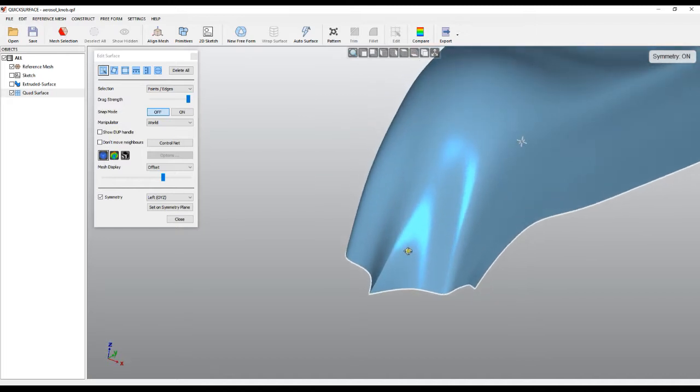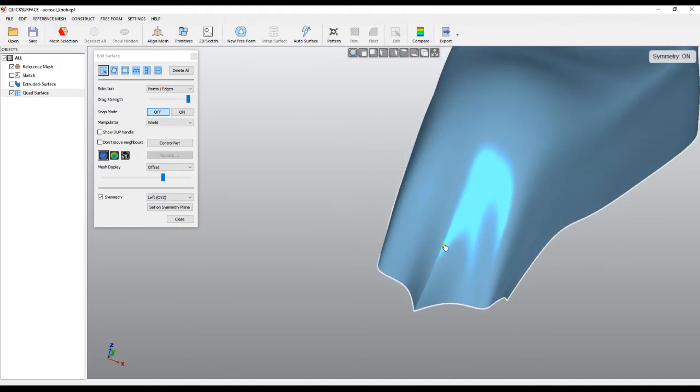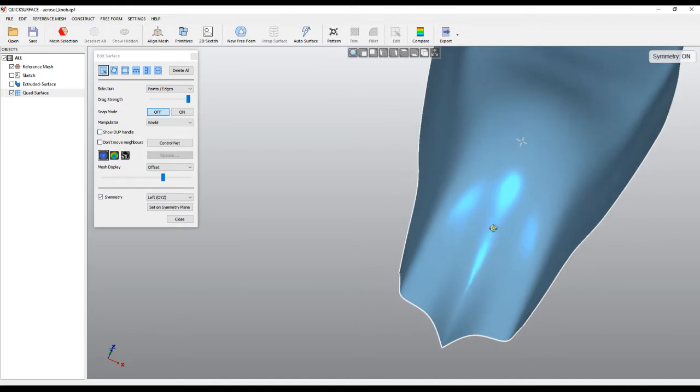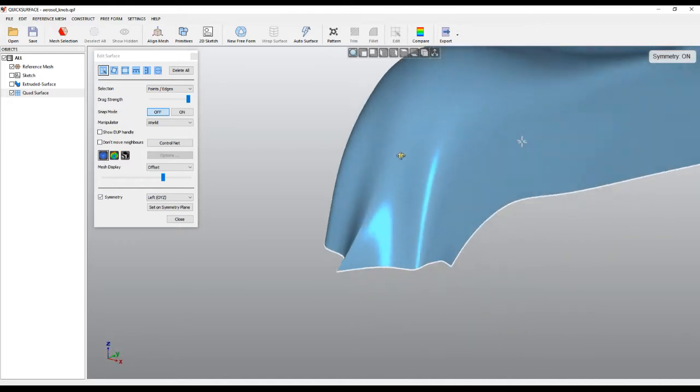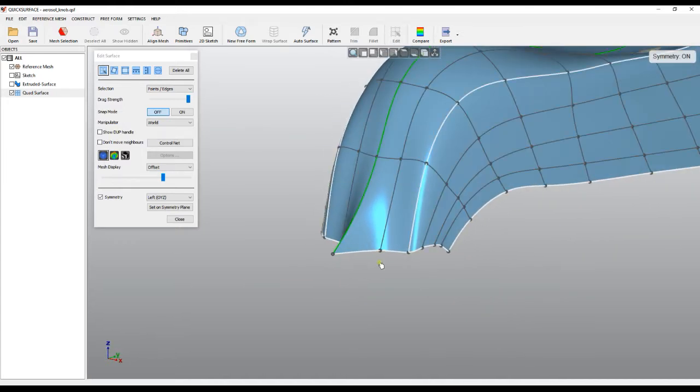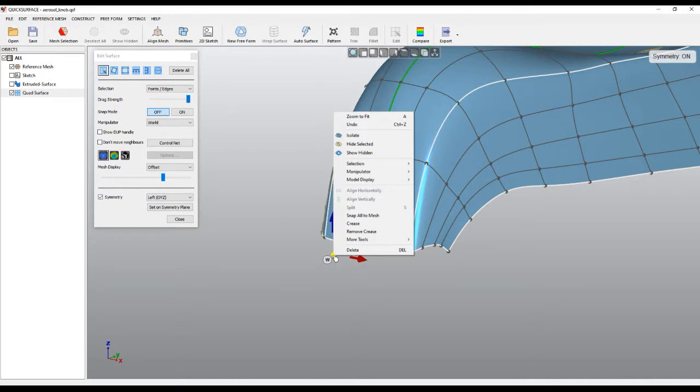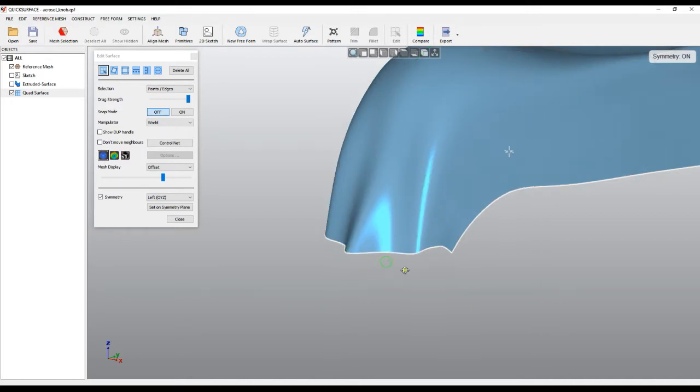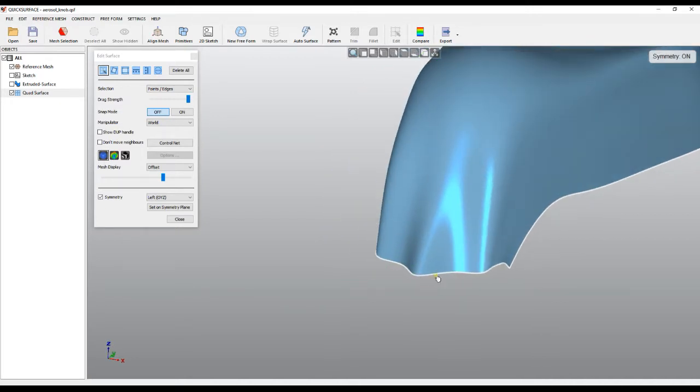But on the other point it slowly and smoothly transitions into a non-sharp edge. I can just remove the crease now on this point, and it is smooth again.